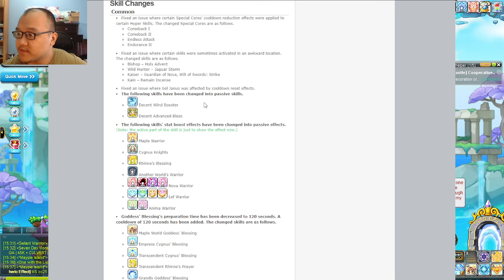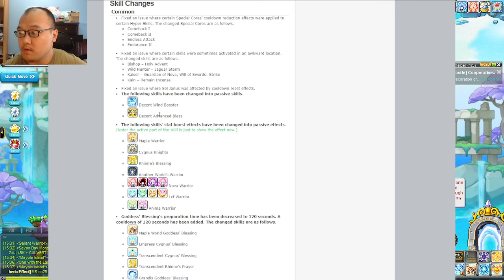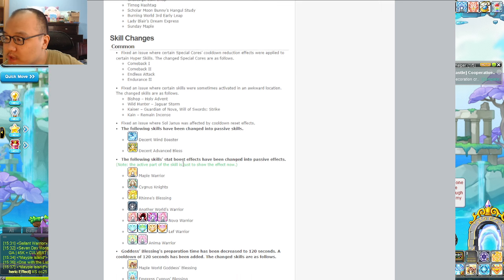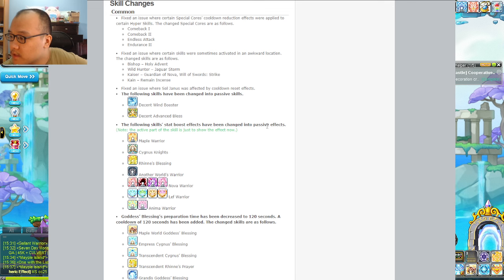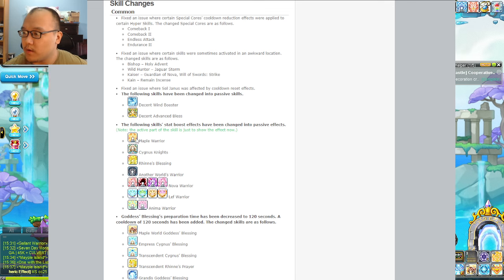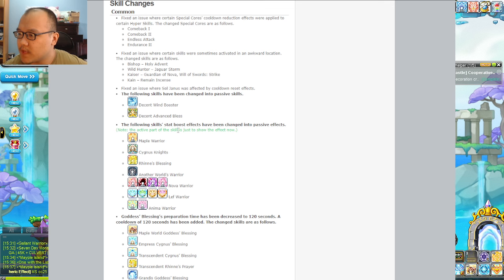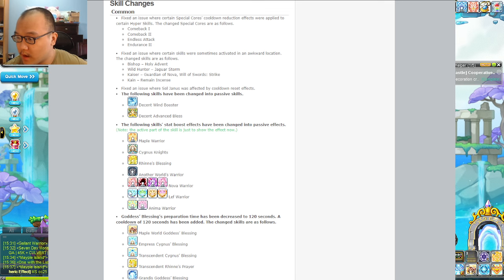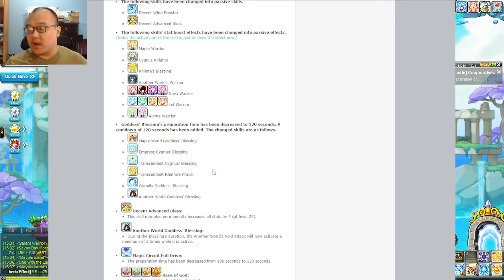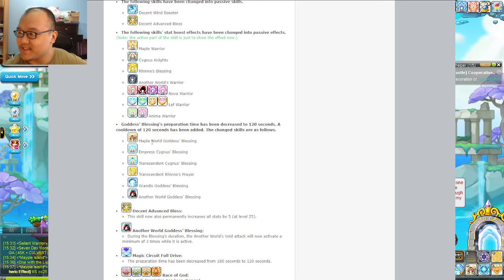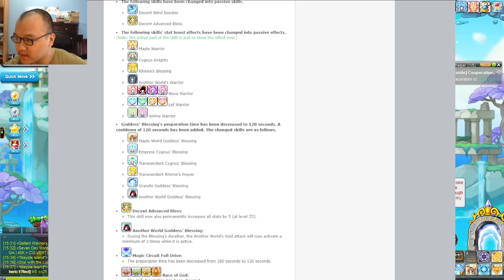Common skills - the phones are going to have been changed into passive skills. Decent advanced blessing is a passive now? Nice. Decent wind booster, since that's a common I'm going to assume that's speed infusion for us. The following skill stat boost effects have been changed into a passive effect. So you don't need to press them anymore, now it's going to clear up a lot of hotkeys.